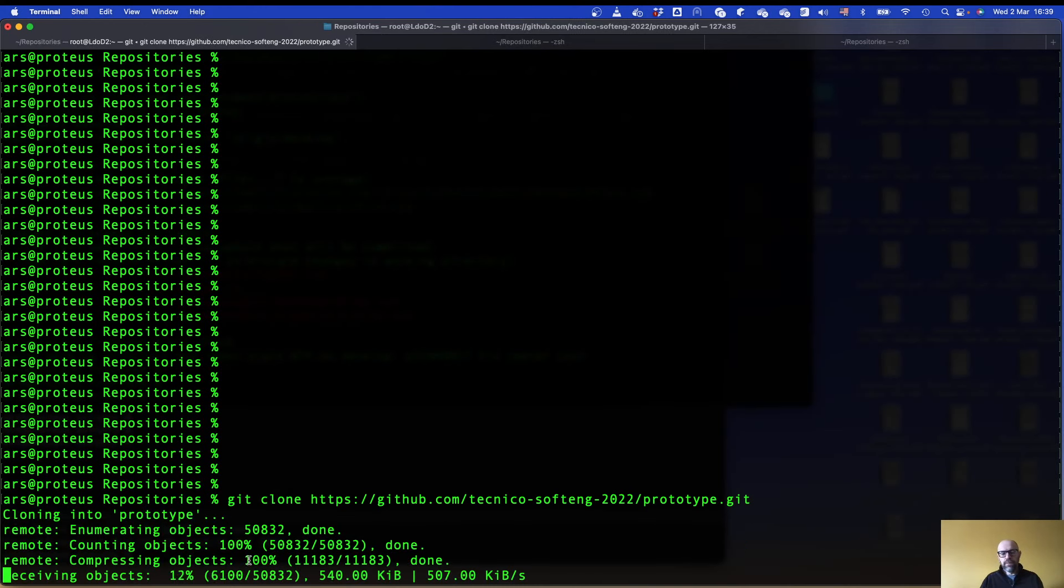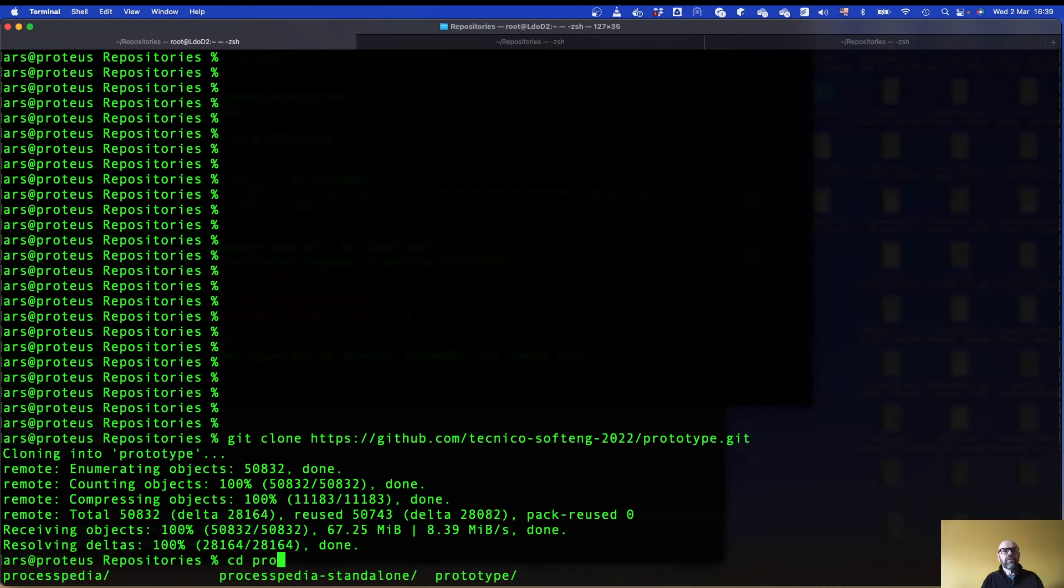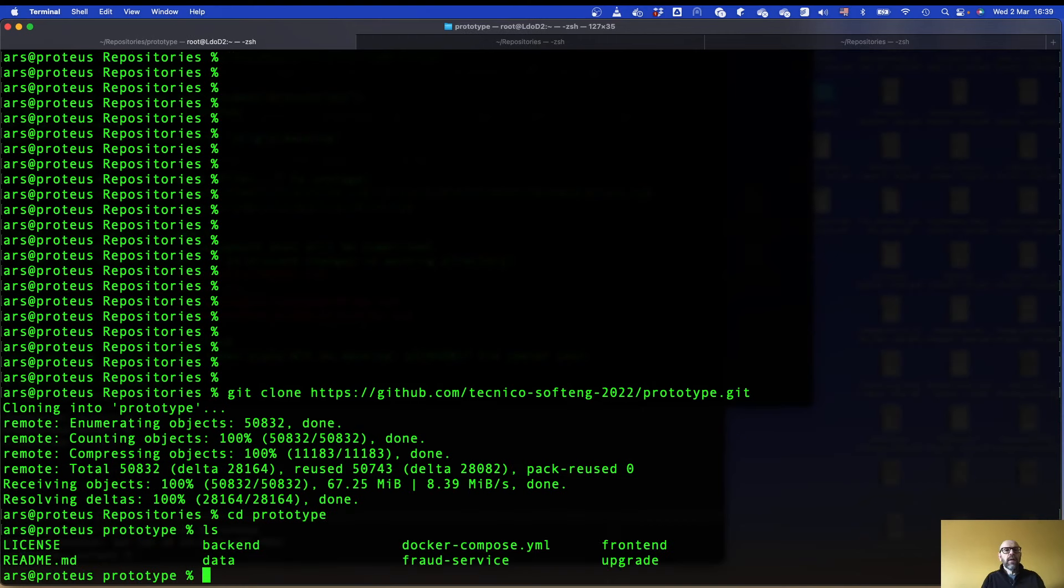It's gonna take a while. Once it is cloned, you need to move there. In this case it's prototype. And you go to backend.